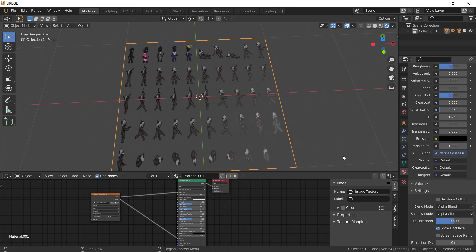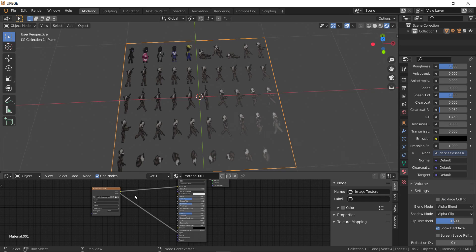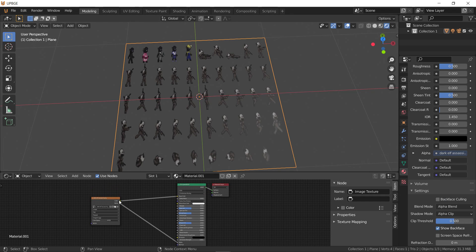Clip shadows. And then since this is a sprite, we'll go ahead and go right to emissive as well.